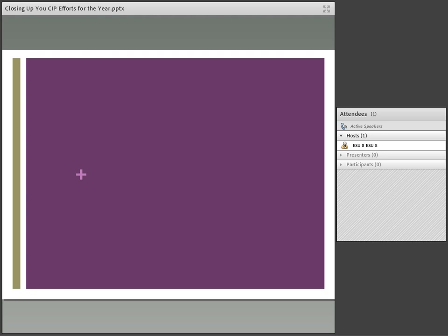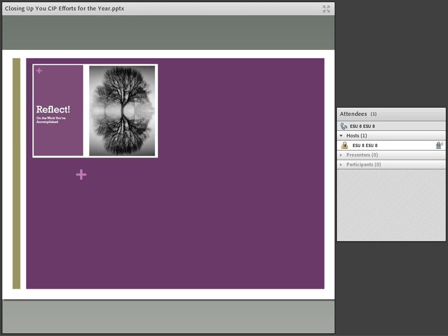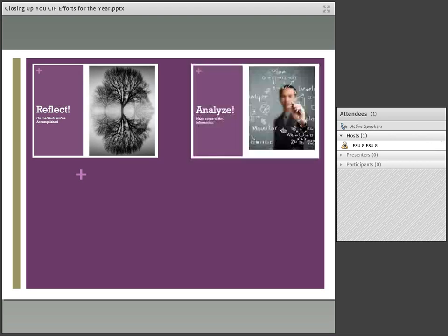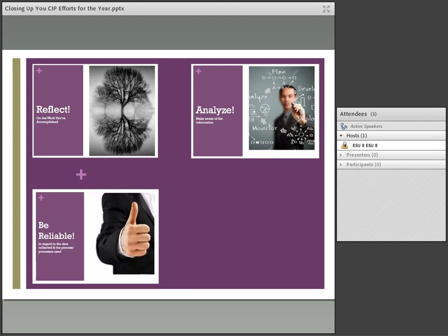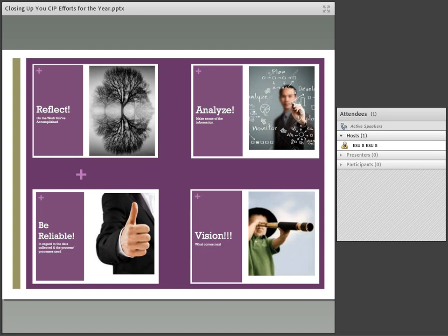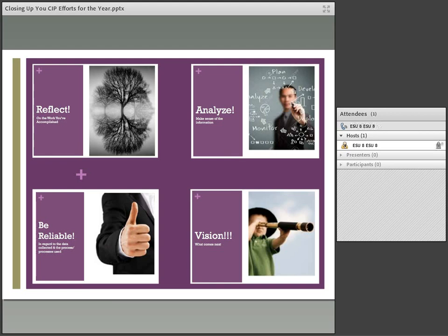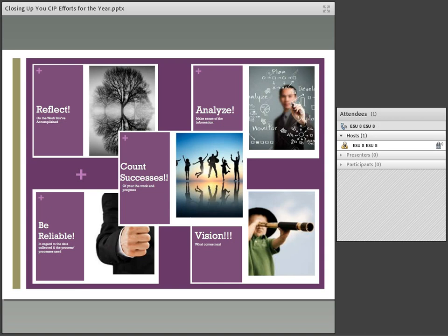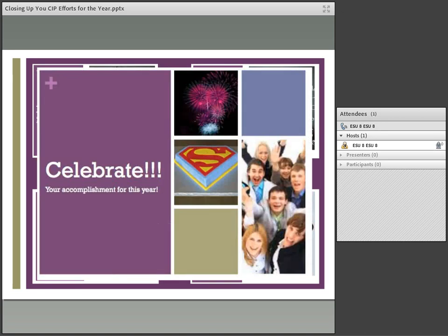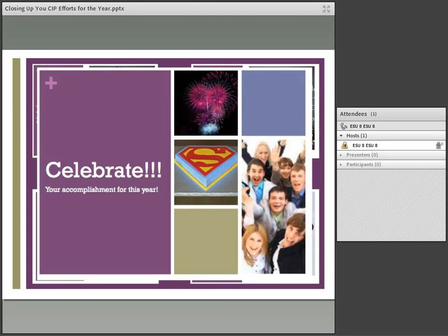In closing, I want to encourage you, make sure that you reflect on the work that you've accomplished. Analyze and make sense of the information that accumulates due to continuous school improvement. Be reliable in regard to the data collection and the processes that you use. Have a vision. Determine what comes next. Plan ahead. It will pay off in the end. Make sure you count your successes of your work and your progress. Because above all, you want to celebrate your accomplishments, your accomplishments of this year and the accomplishments over time of your school improvement efforts.